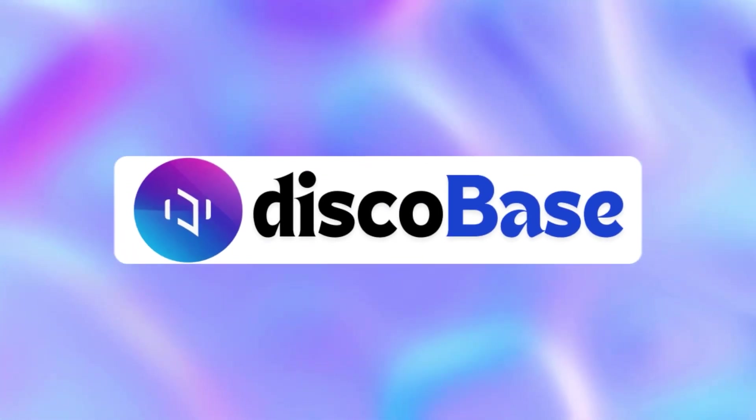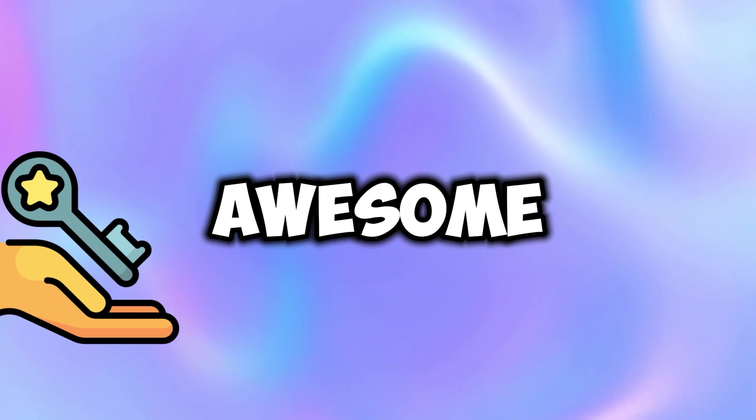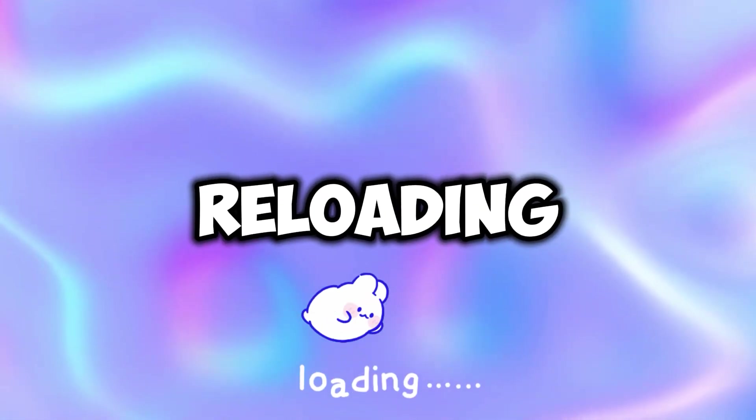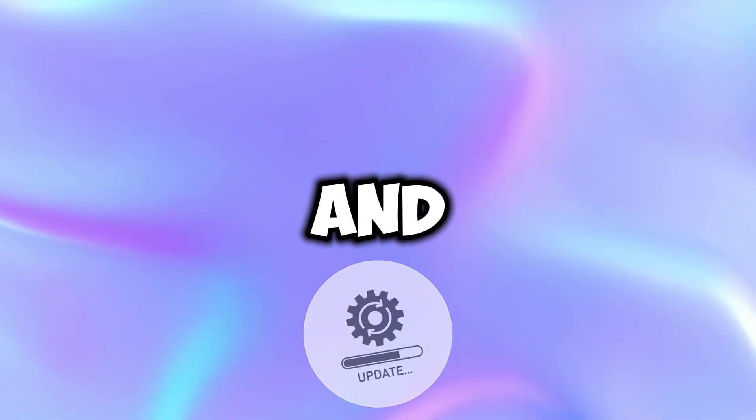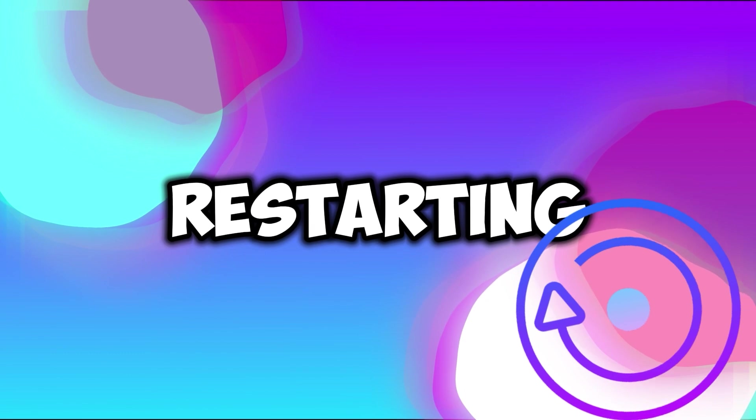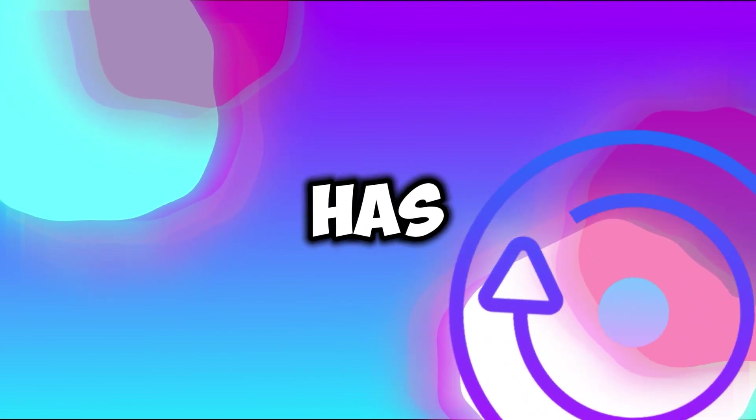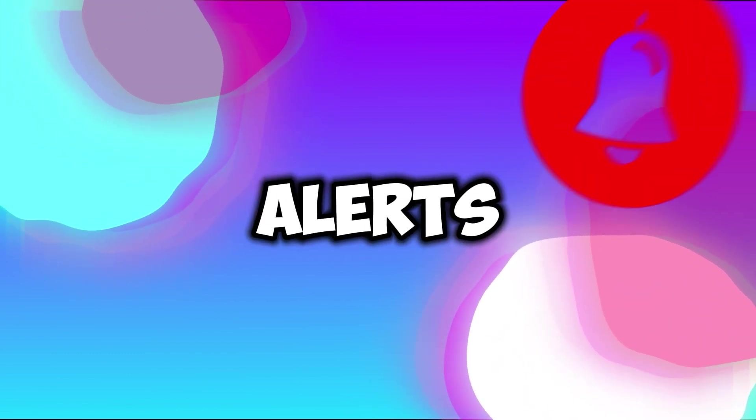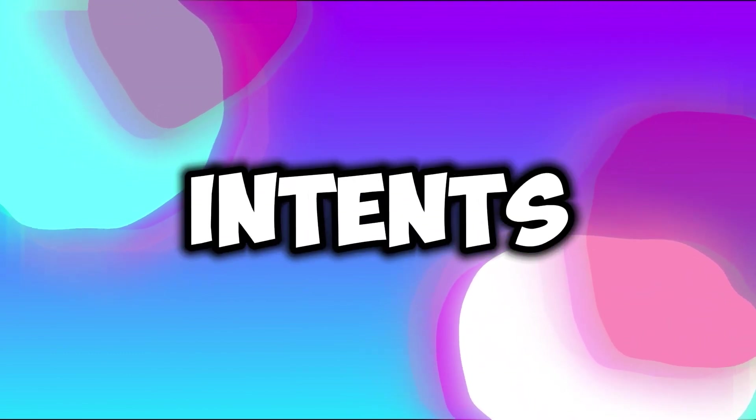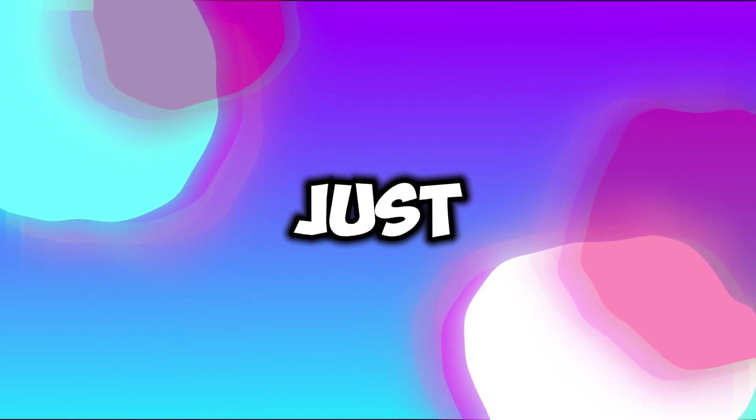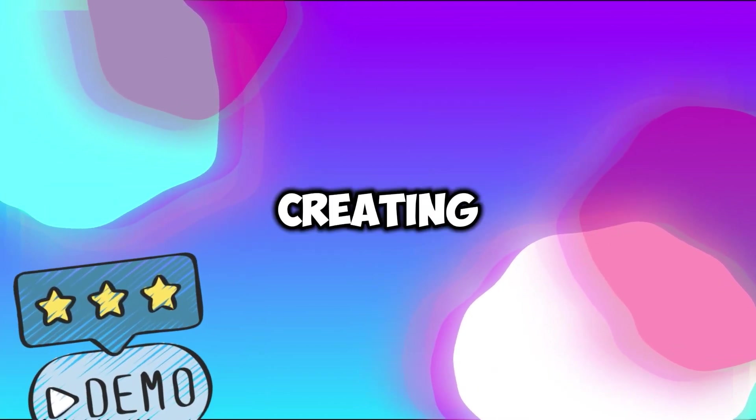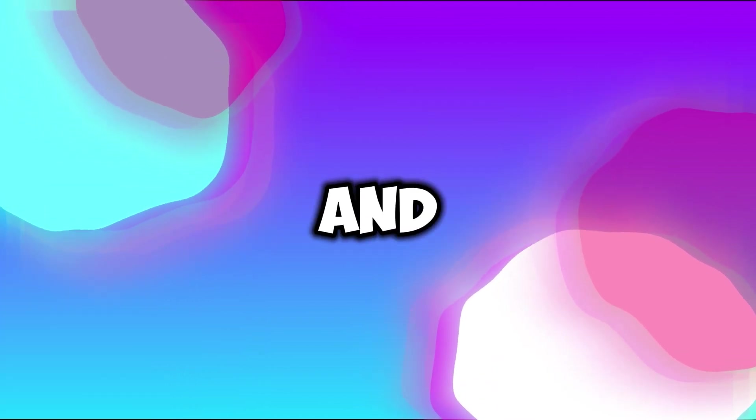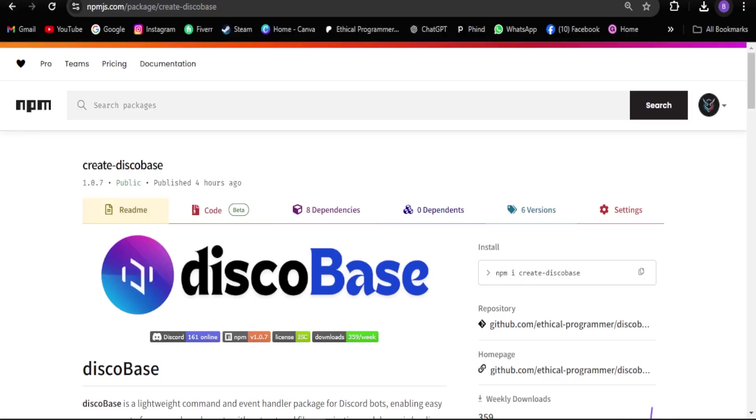Alright guys, so what is DiscoBase? DiscoBase is a command and event handler that comes with some awesome features such as dynamic reloading, which allows you to register updates and commands in your bot without restarting it. It also has a missing intents notifier that alerts you about any missing intents, making Discord bot development easier.